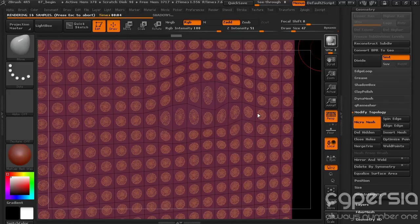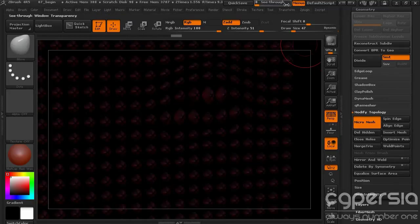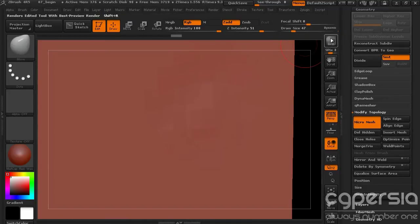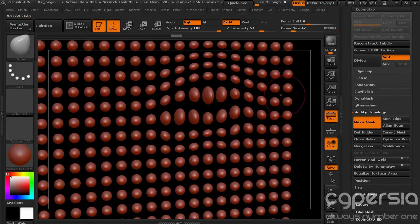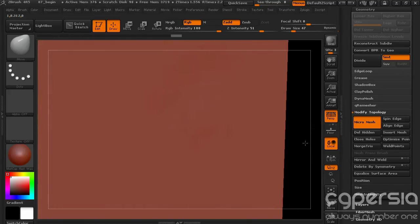that MicroMesh is going to be stretched along those because it's basically just replacing that particular polygon. And again, let me turn off our PolyFrame so we can see it.